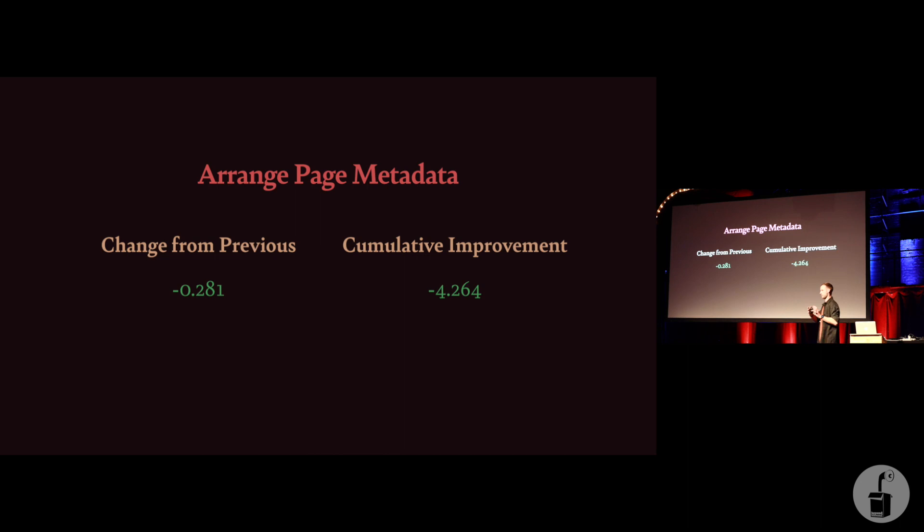When I did these tests, by the way, I ran five tests every time and then averaged it. So it wasn't like none of the tests were anomalous, there wasn't any erroneous data, like I did my due diligence and I did this properly. So once I took the median of five tests, it was 280 milliseconds faster. This really surprised me, just moving metadata around.